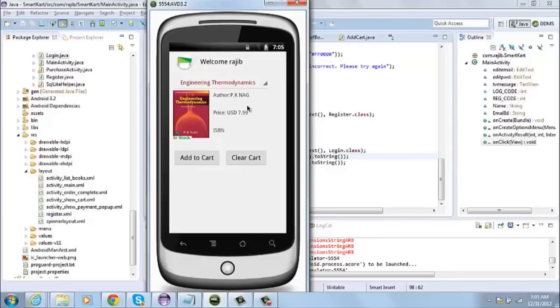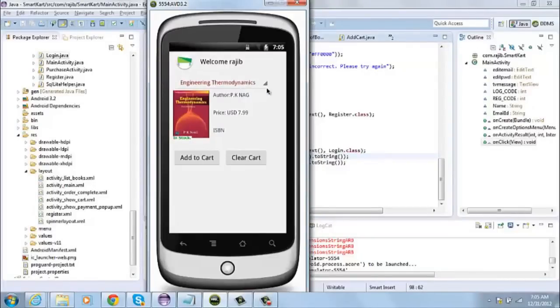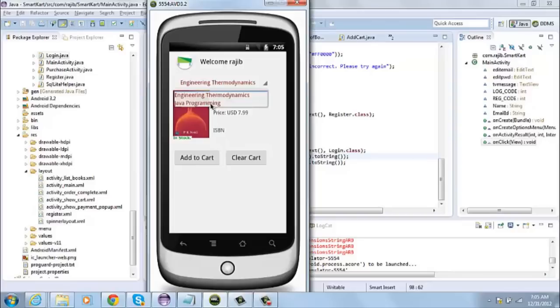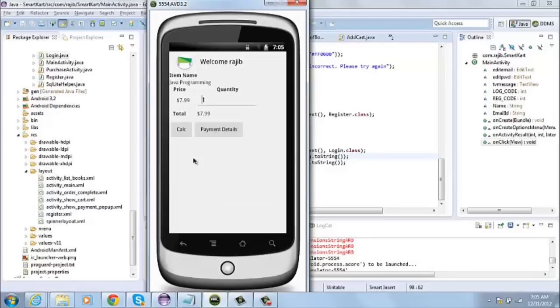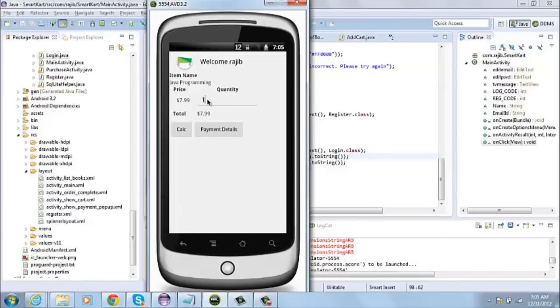Let me now choose a book that I want to buy. Let's say I want to buy a Java programming book. I'll then click on add to cart. In this screen, I can mention the number of copies that I want to buy.